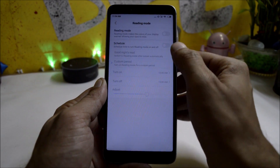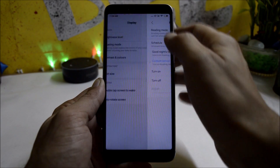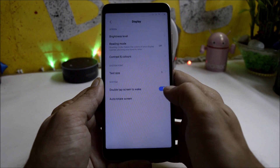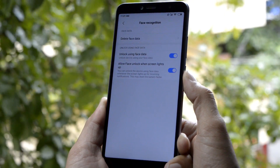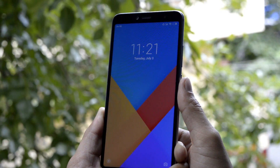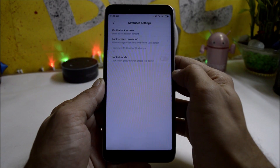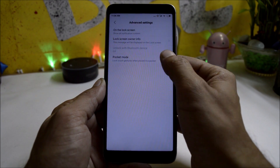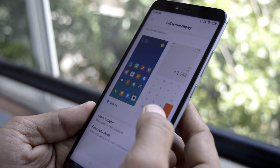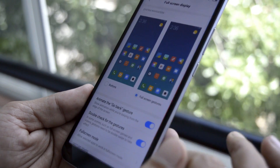The display gives you options for reading mode, where you can manually schedule a custom period and set custom timing. You also have double tap to wake, which is working fine here. Under Lock Screen and Password, face unlock is as fast as before. Under Advanced Settings, you can find pocket mode, which locks touch gestures when the device is inside your pocket. Full screen gestures are very smooth on MIUI 10 with no lags.